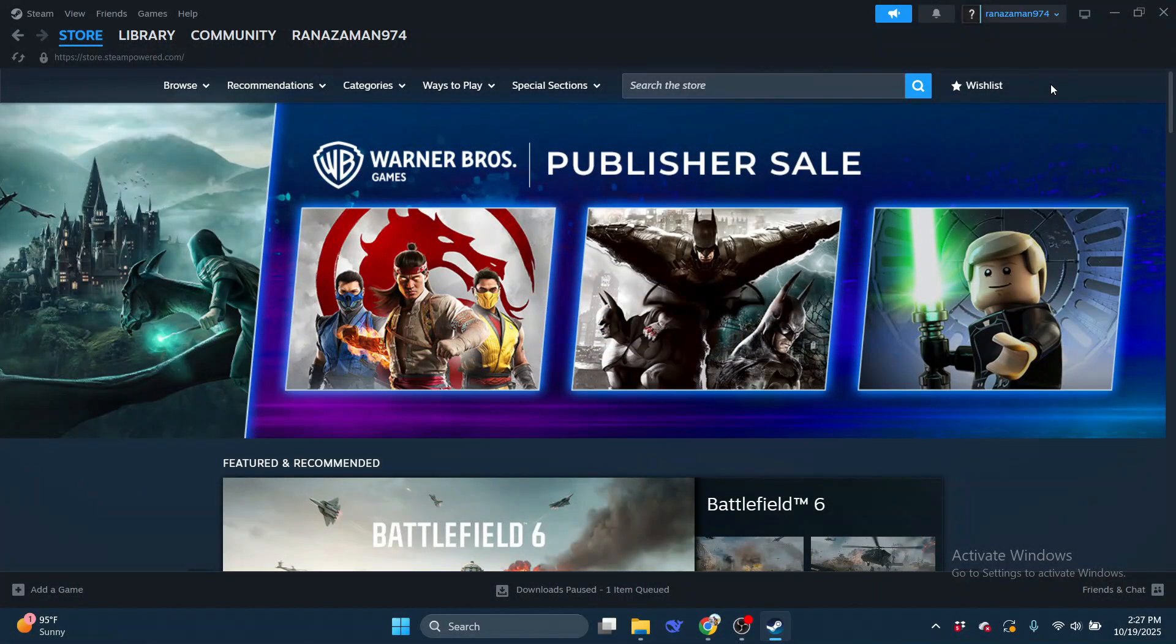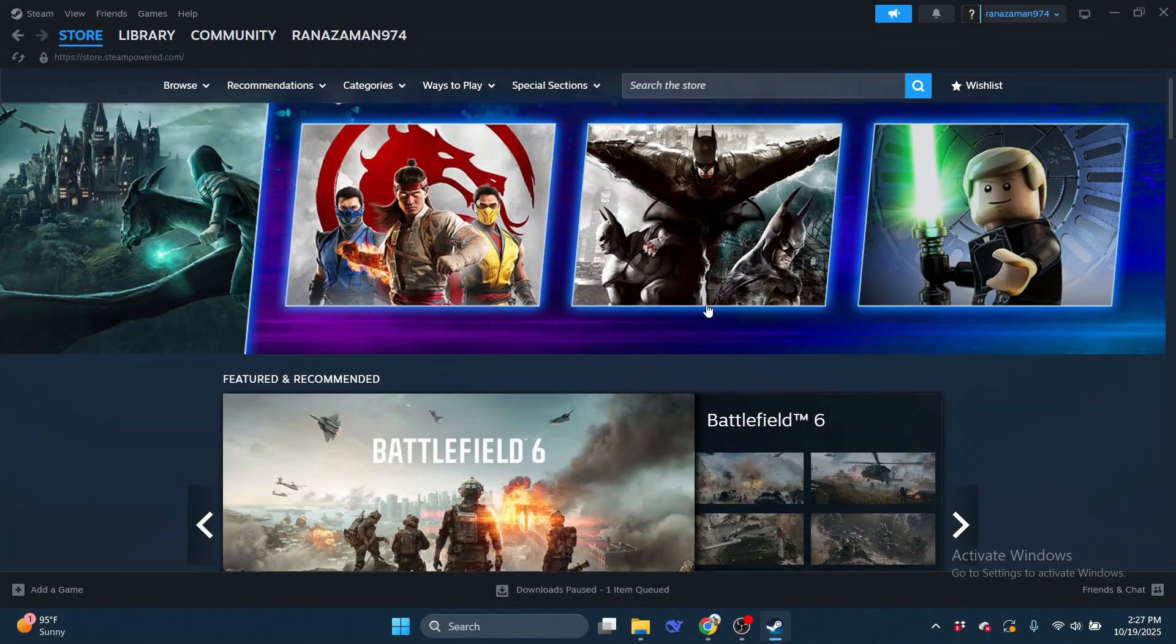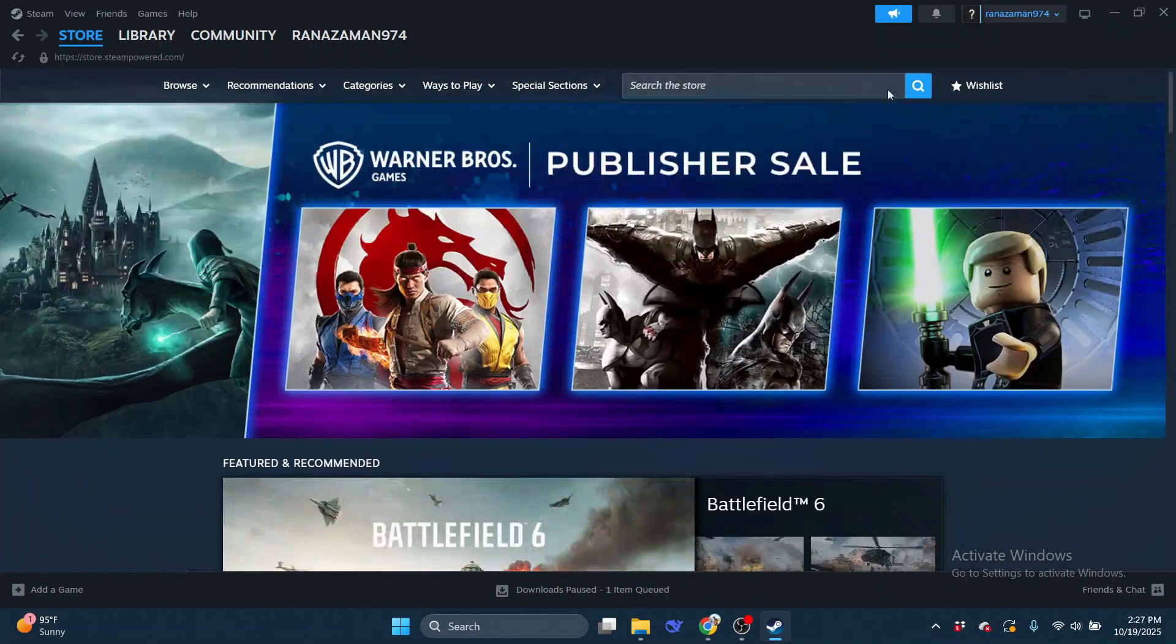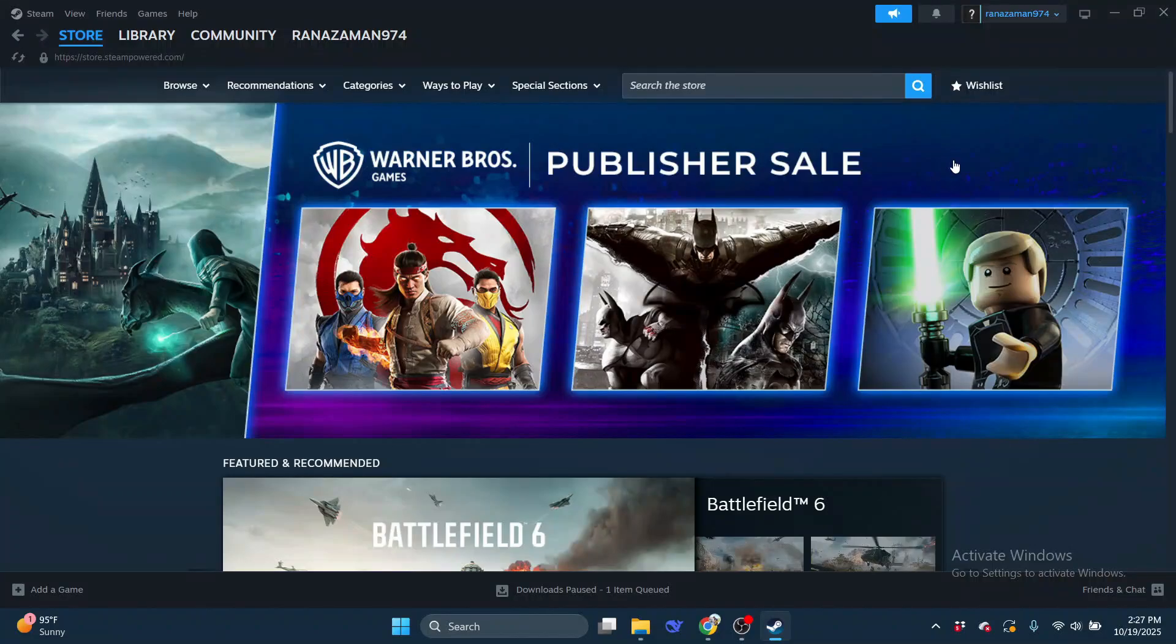First, open the Steam app on your device and log into your account by entering your username and password.